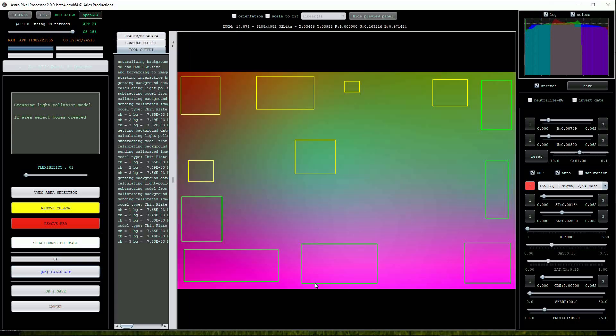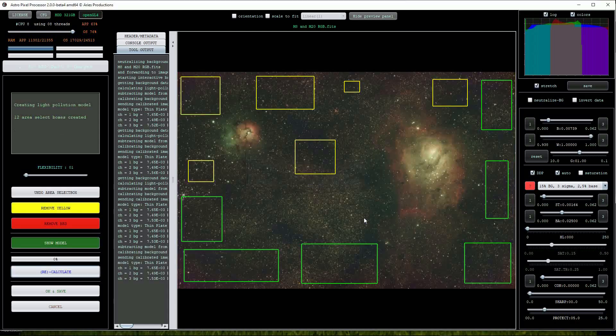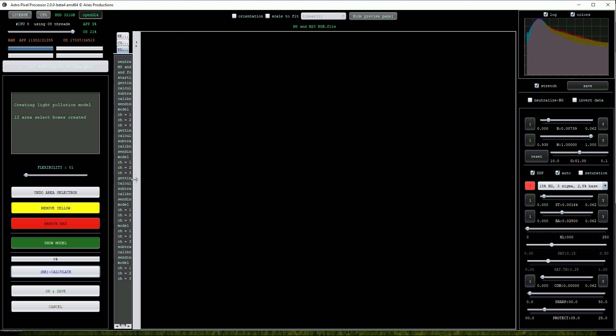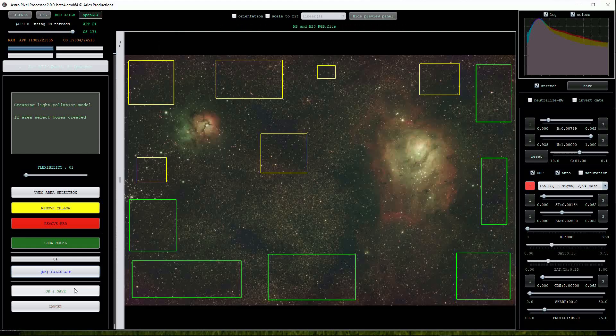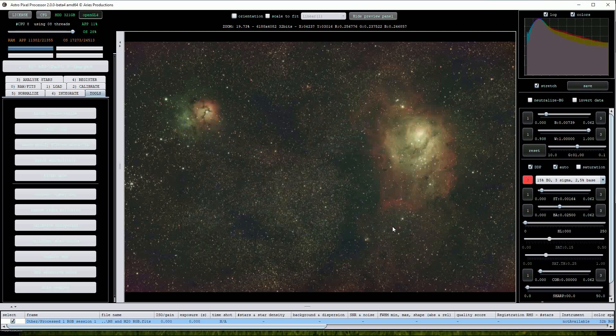To return to the modified image click on the show corrected image button. When you are happy with the result you can click on the OK and save button. Doing so opens the save menu and when you are happy with the content click on OK.